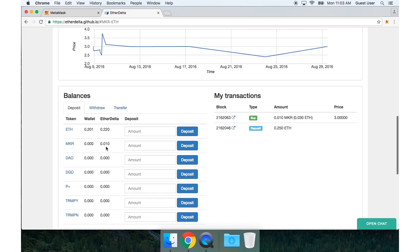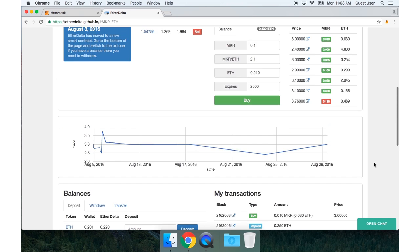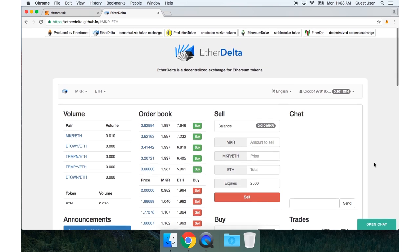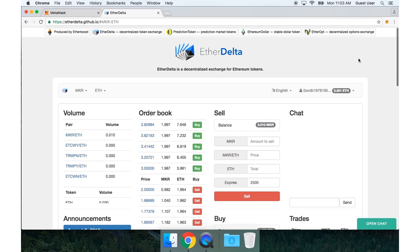And if I go back down, I can also see my balance down here. So there you go. You just did a trade with EtherDelta.